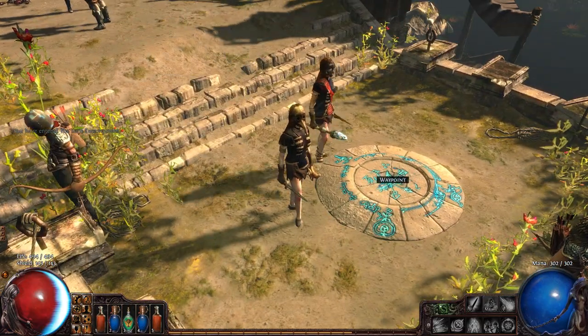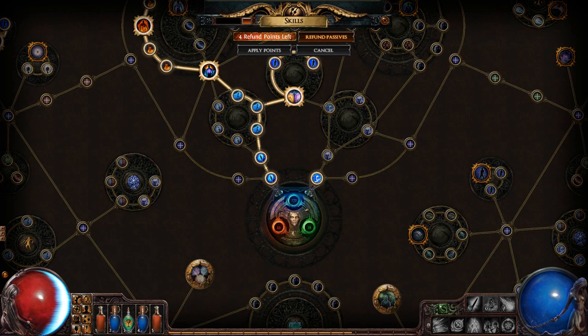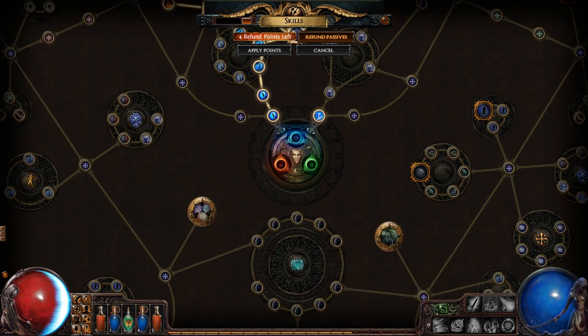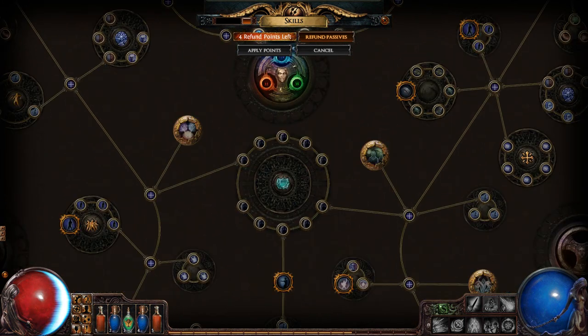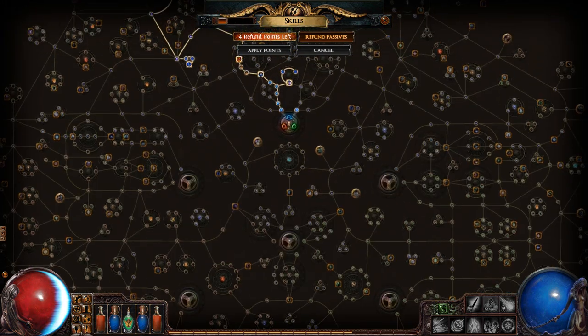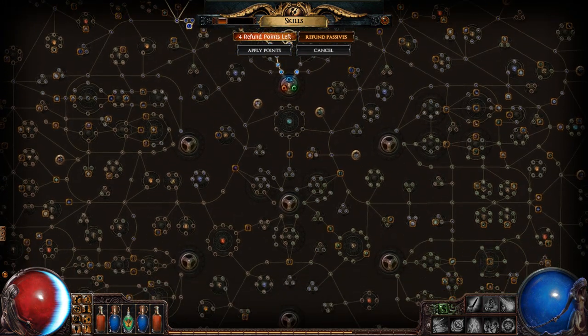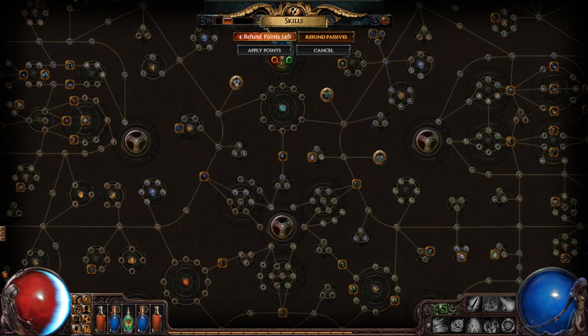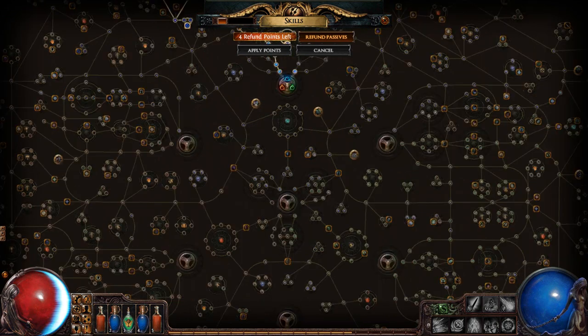For those of you who have never seen the Path of Exile skill tree, it's a little bit ridiculous. And it's very daunting for newcomers. So I'm here with this guide to help you out.